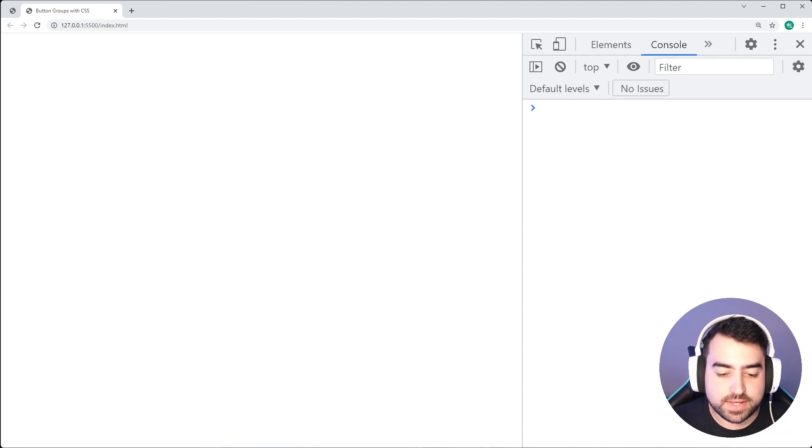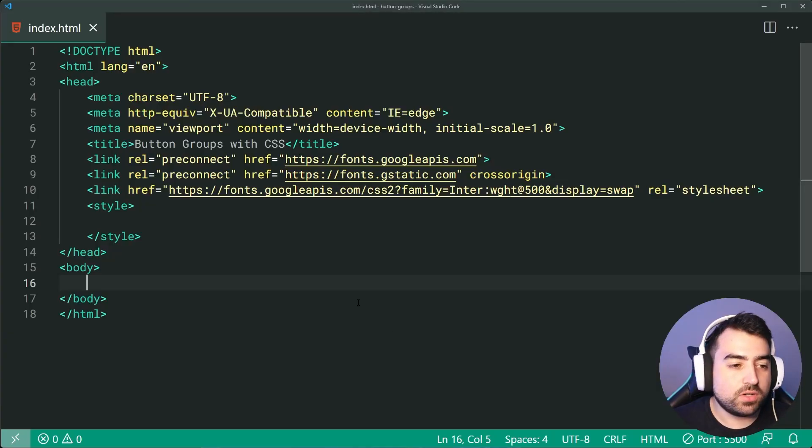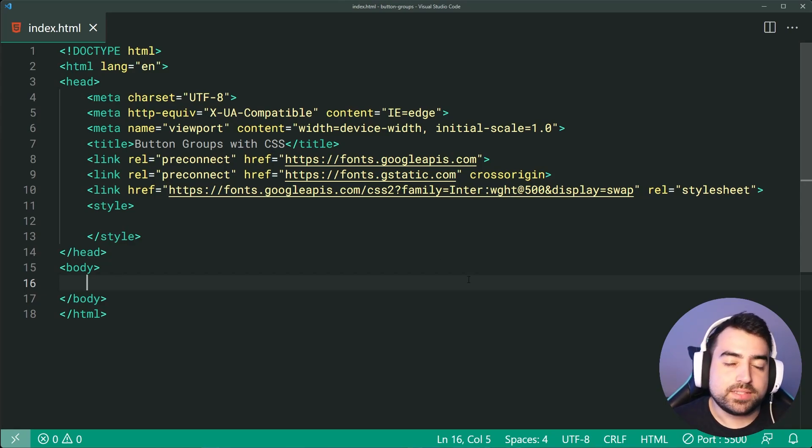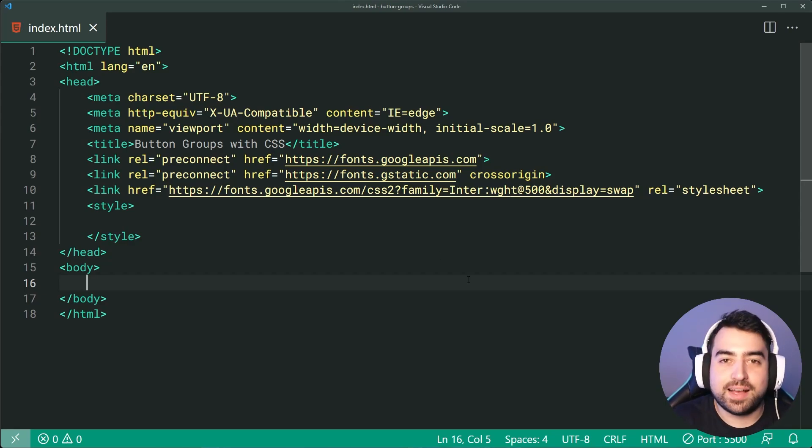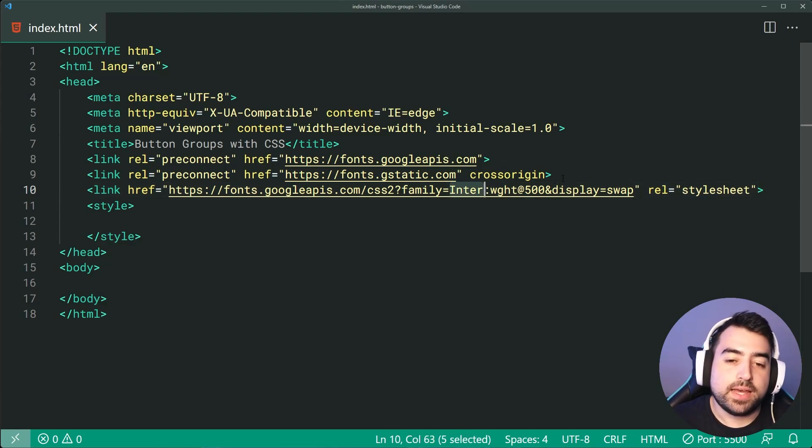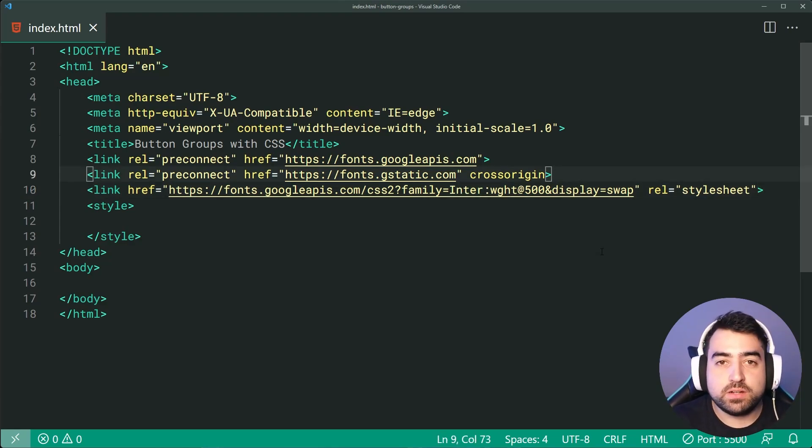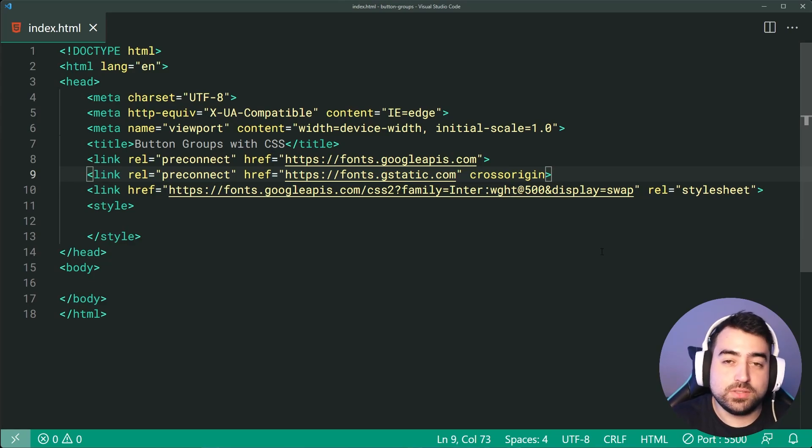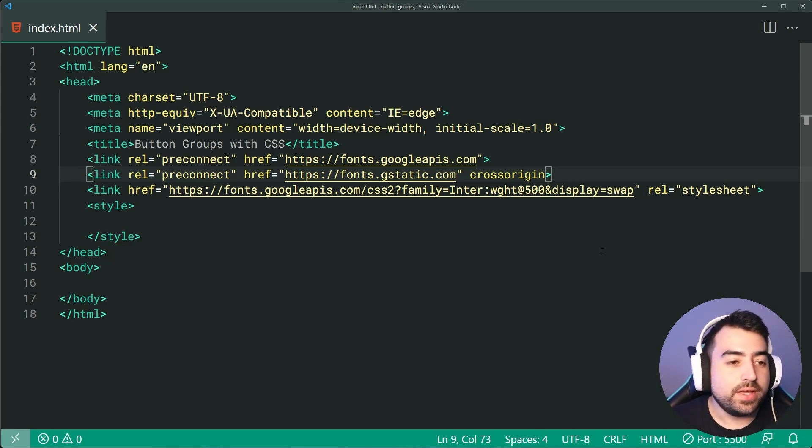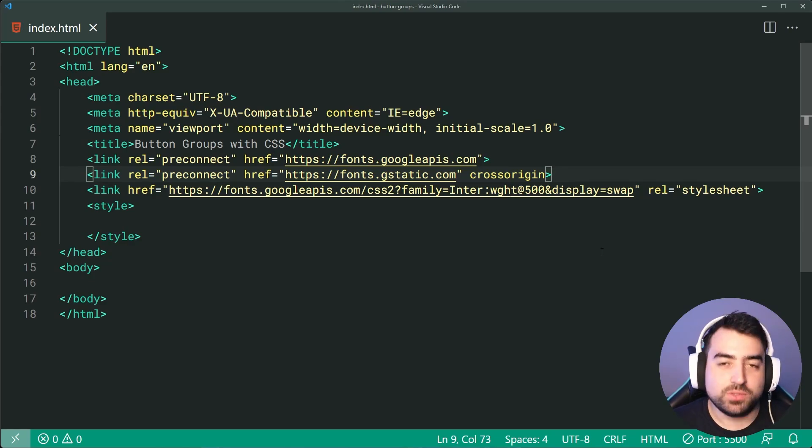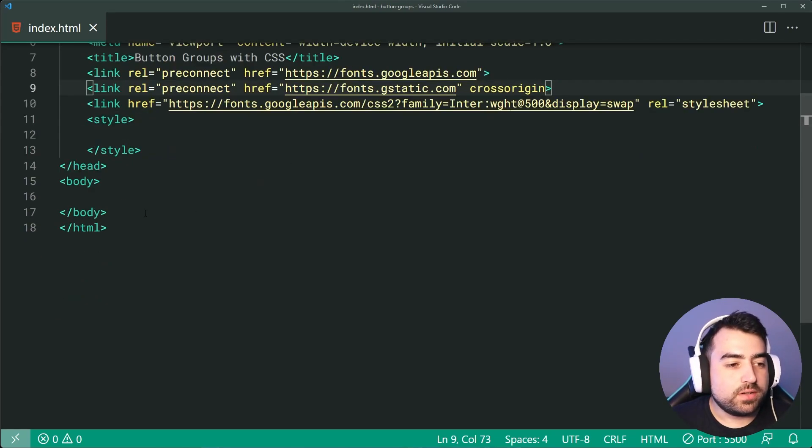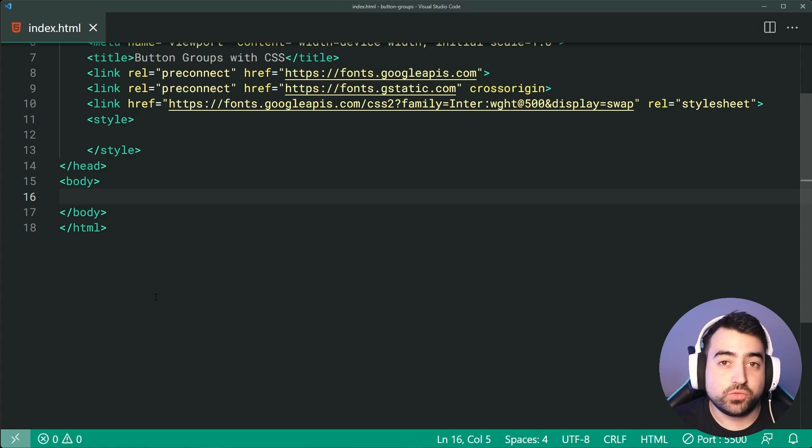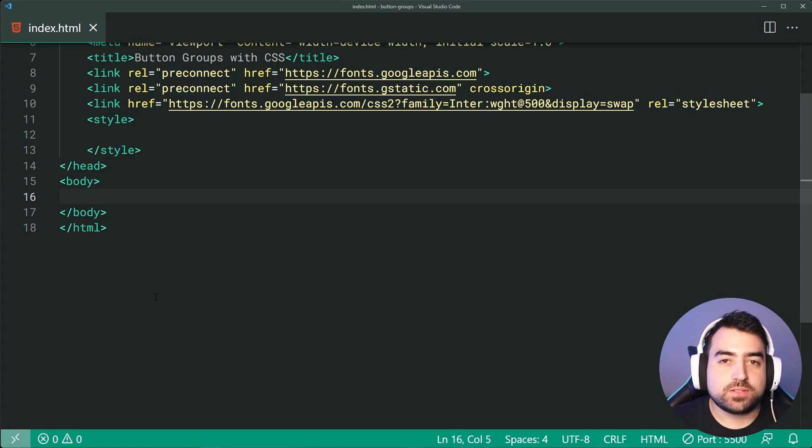So going inside the text editor, I've got this index HTML. I've also included my own, or it's not my font, but I've included a custom font called Inter and that is done using Google fonts. I've got a whole video dedicated to including fonts using Google fonts. It's all free and open source. So if you want to check that one out, you may also do so. So moving on to the main content of today's video, of course, the button groups, we're going to begin inside the HTML.